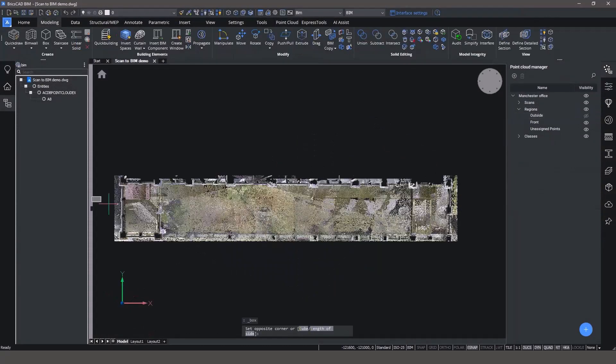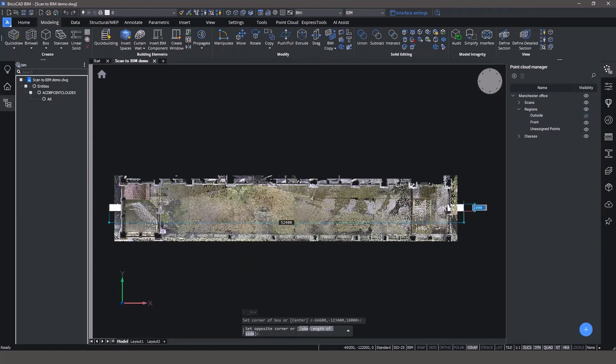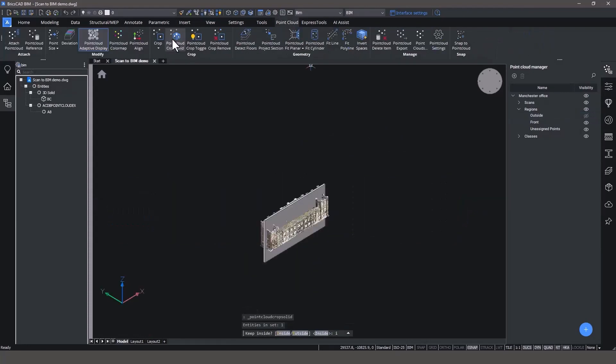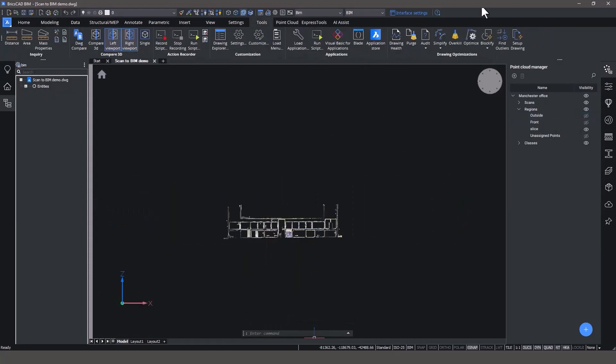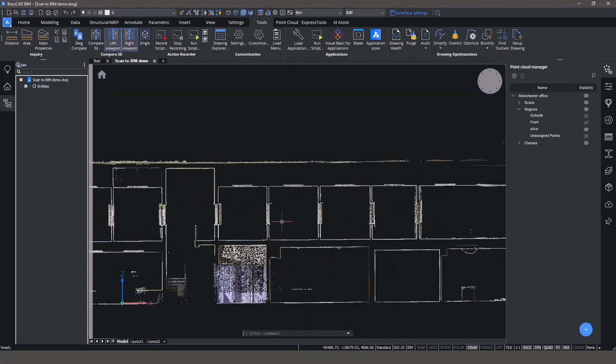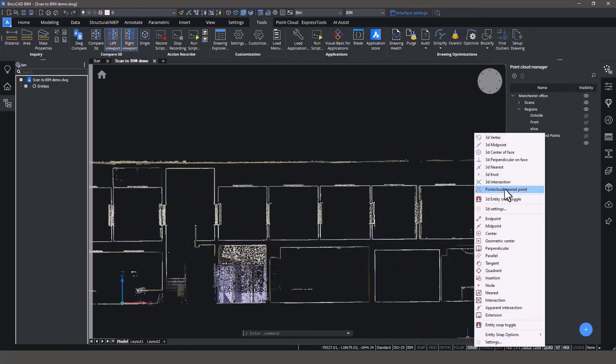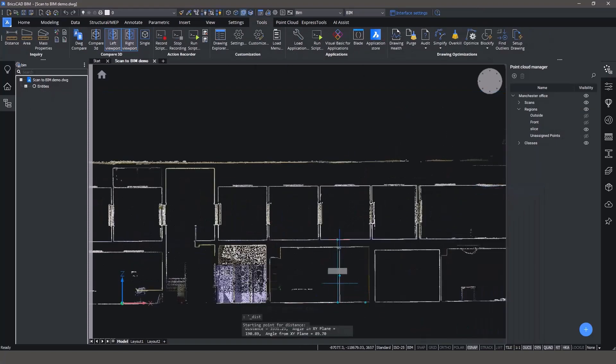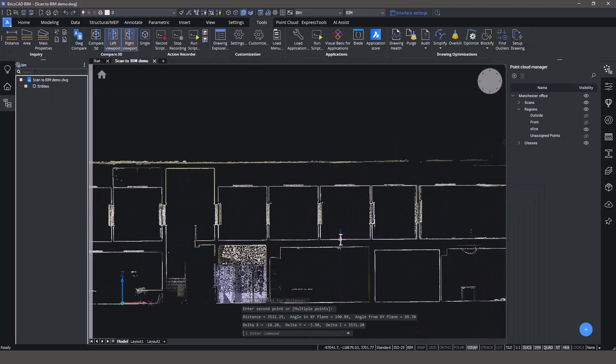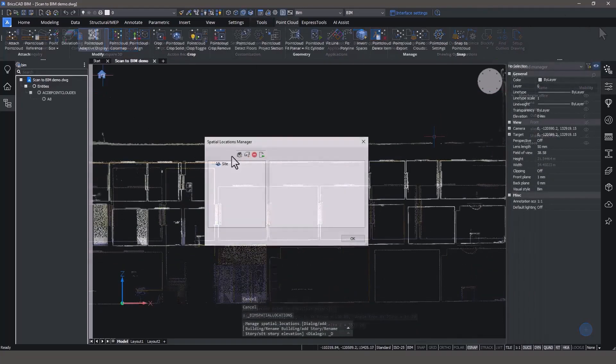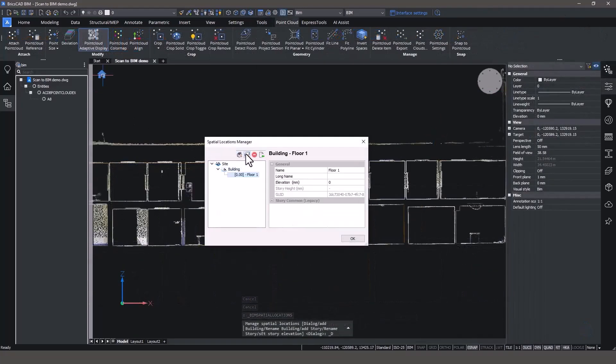The first step is to understand your floor and ceiling heights in your building. Use CropSolid to make a vertical section of your point cloud. In BricsCAD BIM, you're able to snap to the point in the scan to make sure you're measuring accurately.